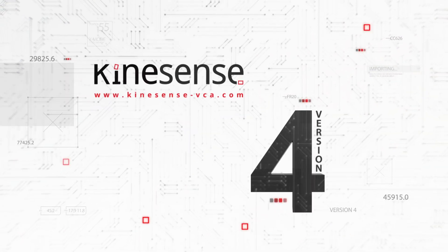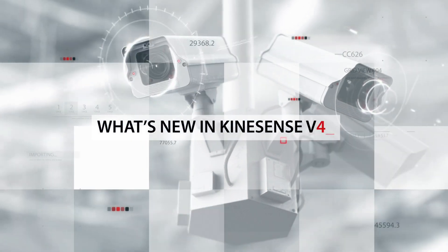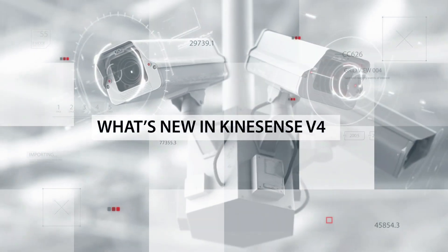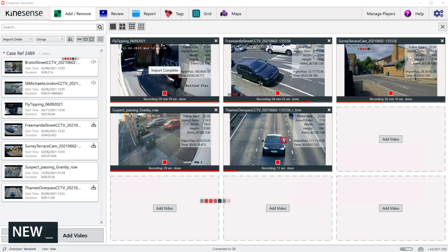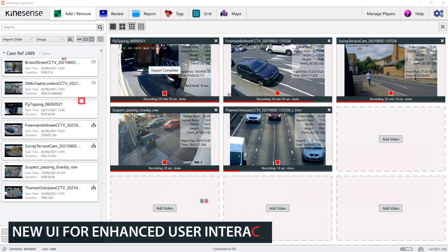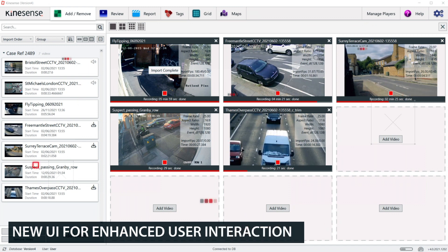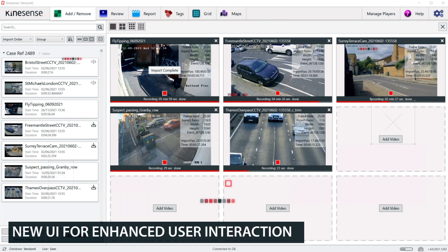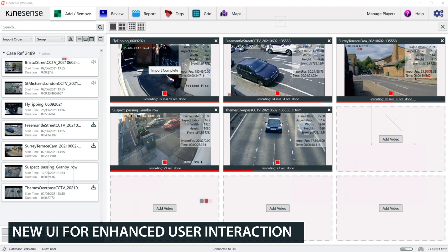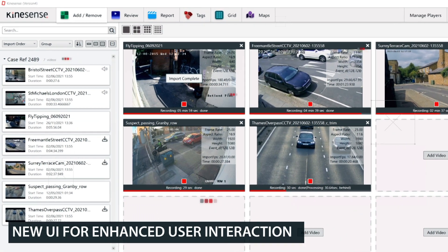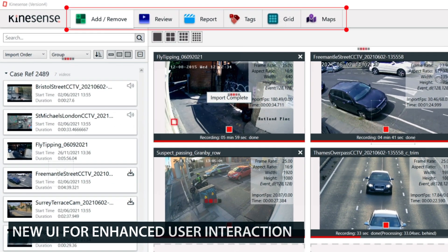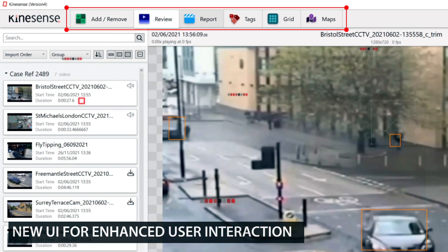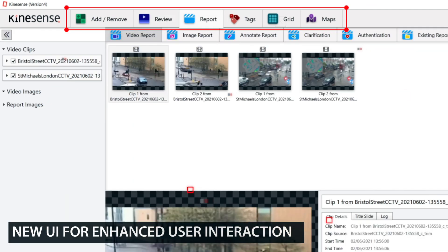Kinesens LE version 4 is packed with a host of new features and powerful analytics. The user interface has been revamped for enhanced user interaction, making it easier and more intuitive to access our powerful core functionalities. The new menu bar has been updated to better meet the needs and workflows of our users.